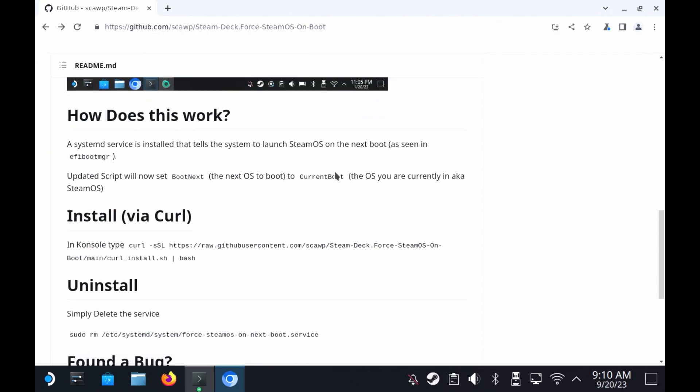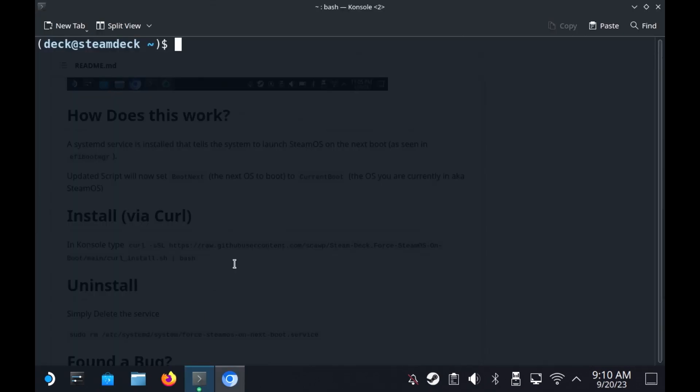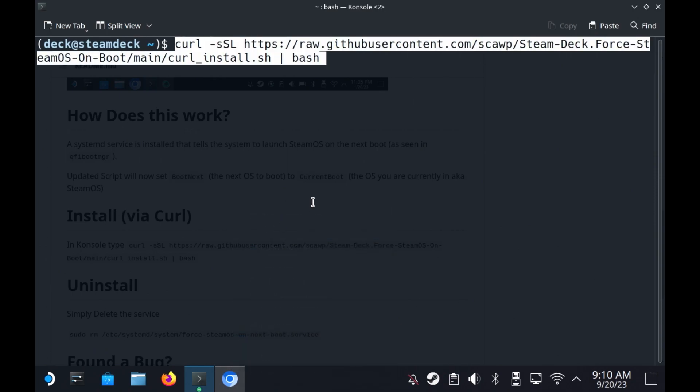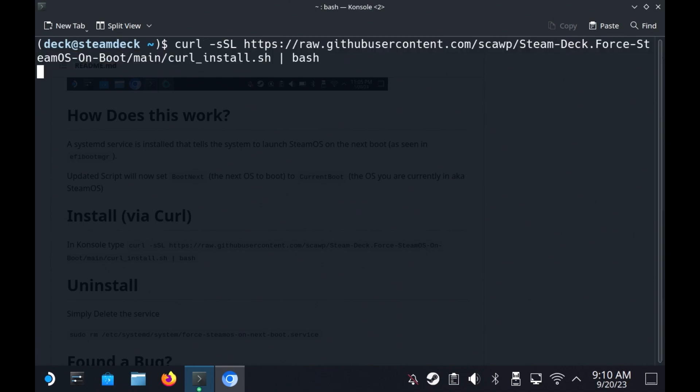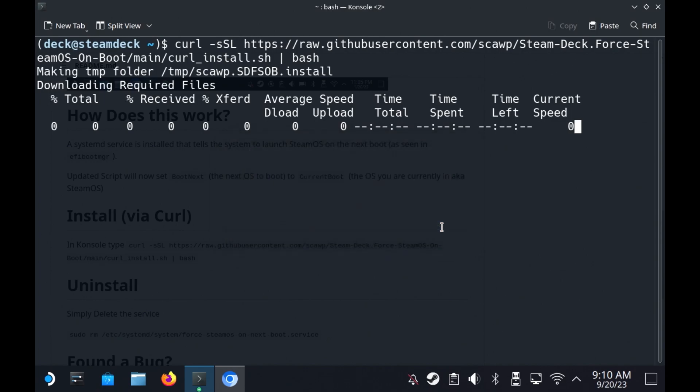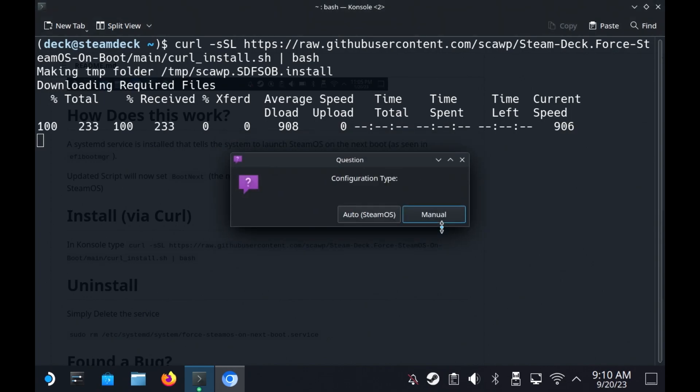So like I say, it's a simple install. So just copy this line of curl, come to your terminal, and simply paste that in. So there we go. That is the code. I'm going to click Enter. It's going to ask you if you really want to do it. I'm going to say yes, I do.